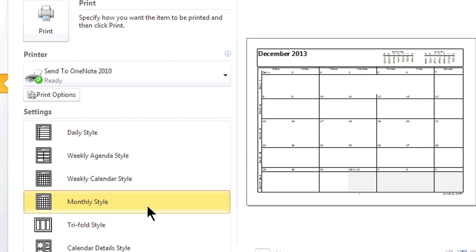Here's my monthly style. There's quite a number of styles available within Outlook.